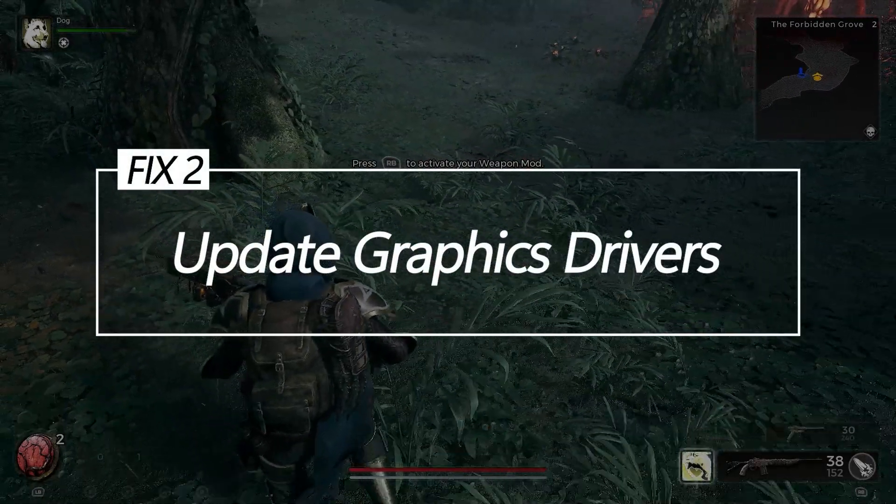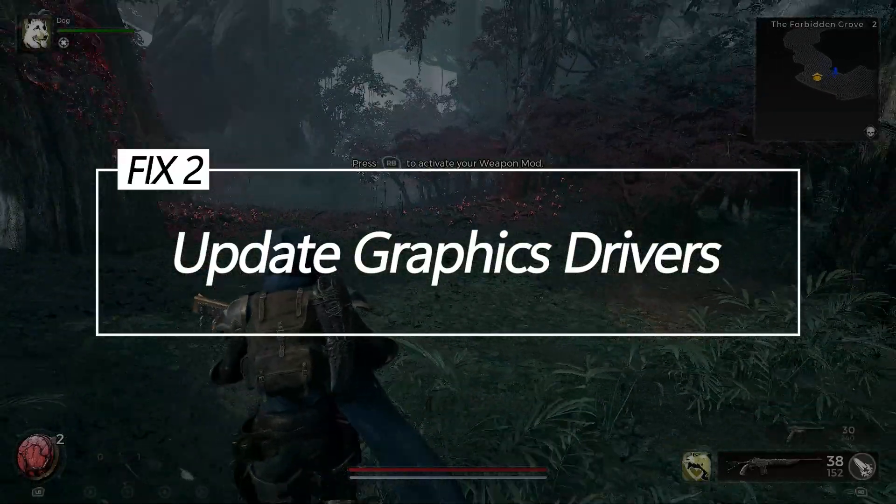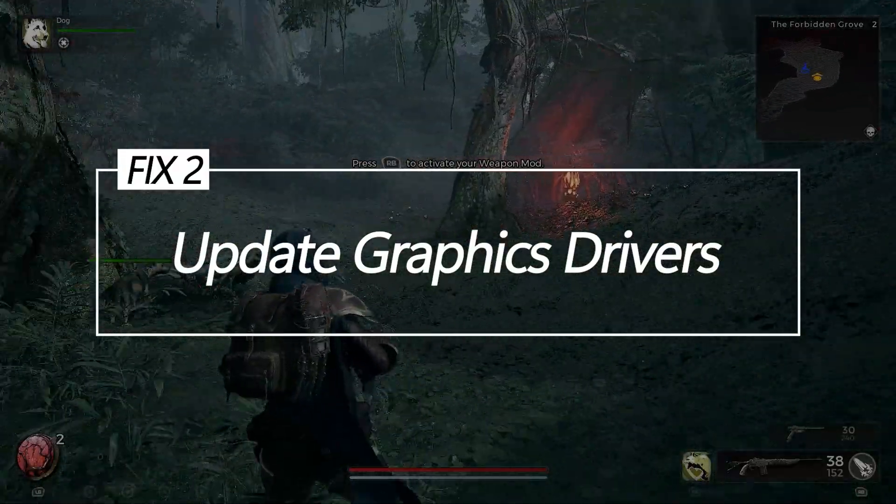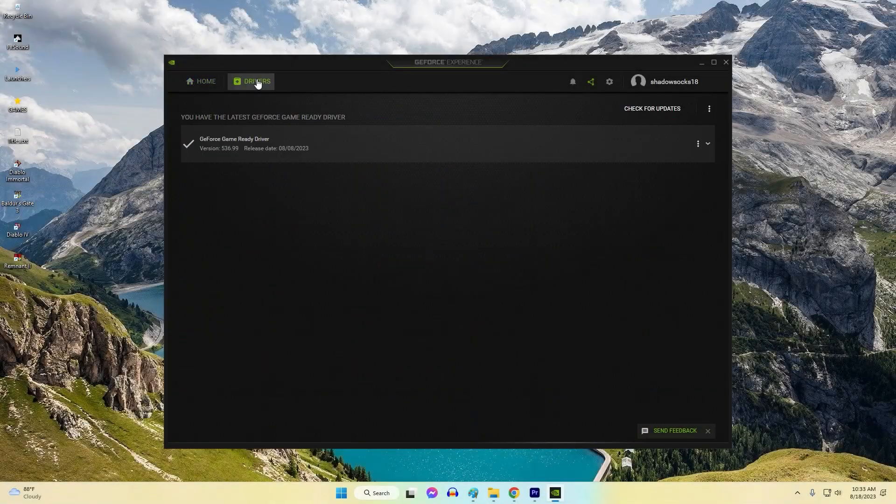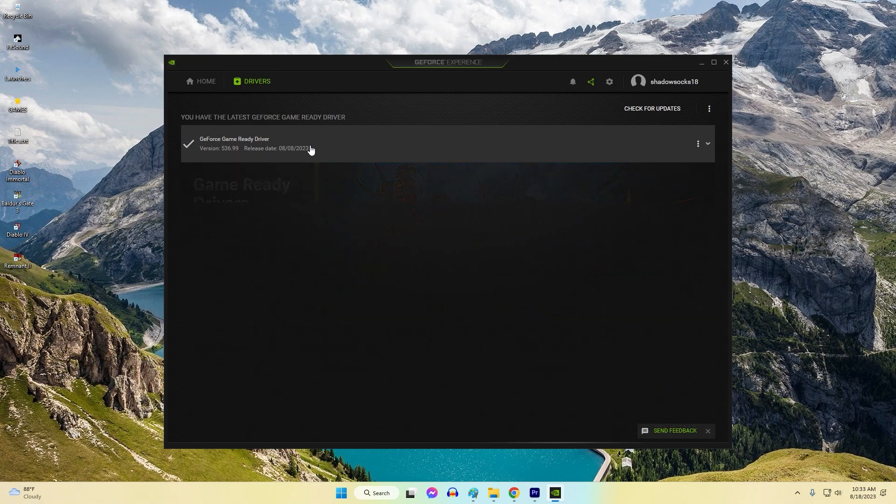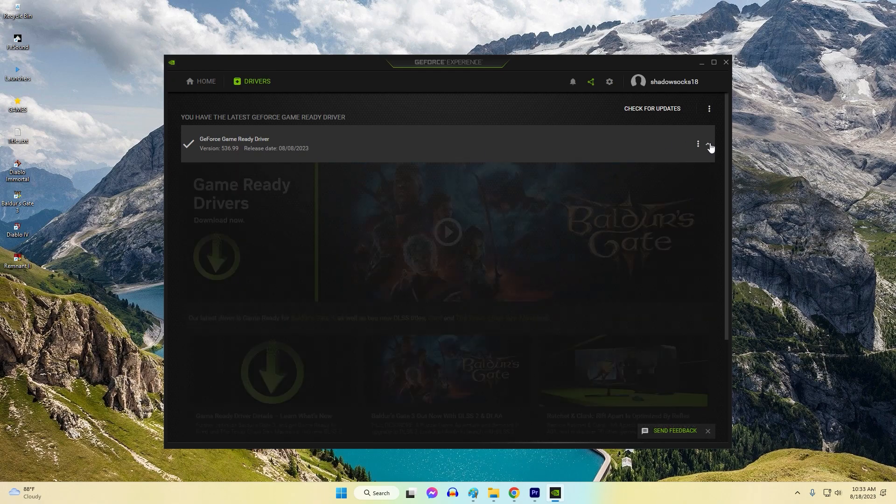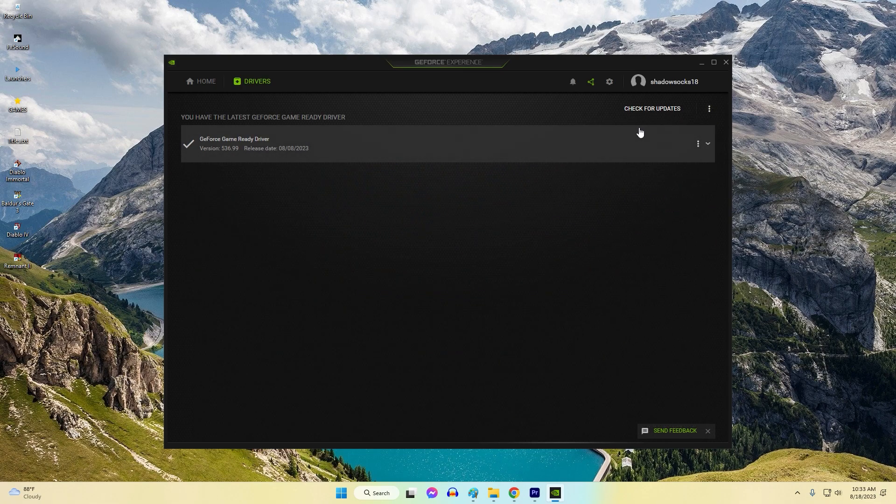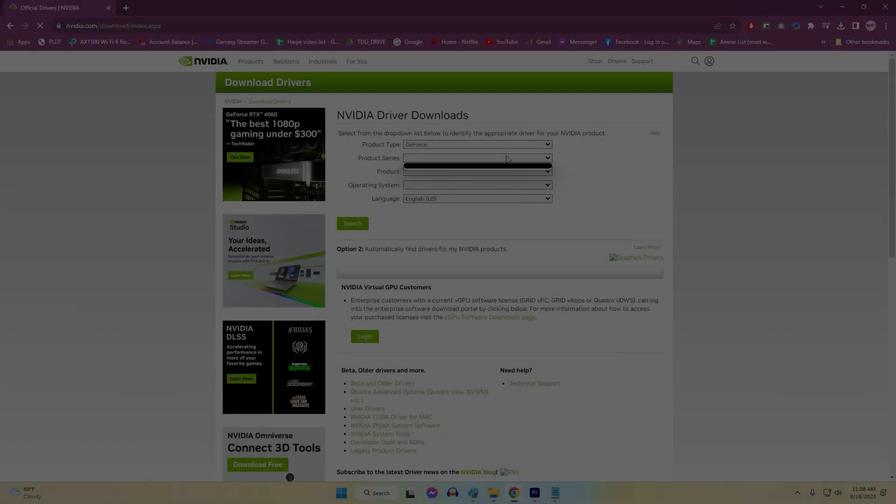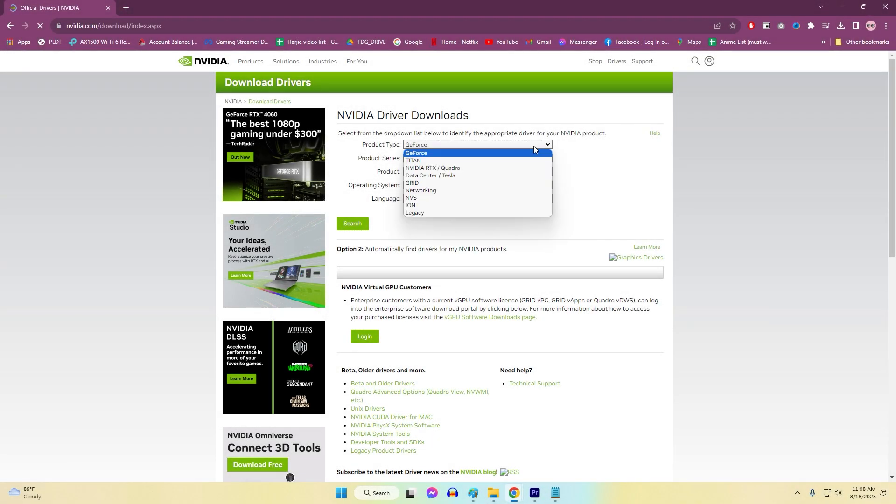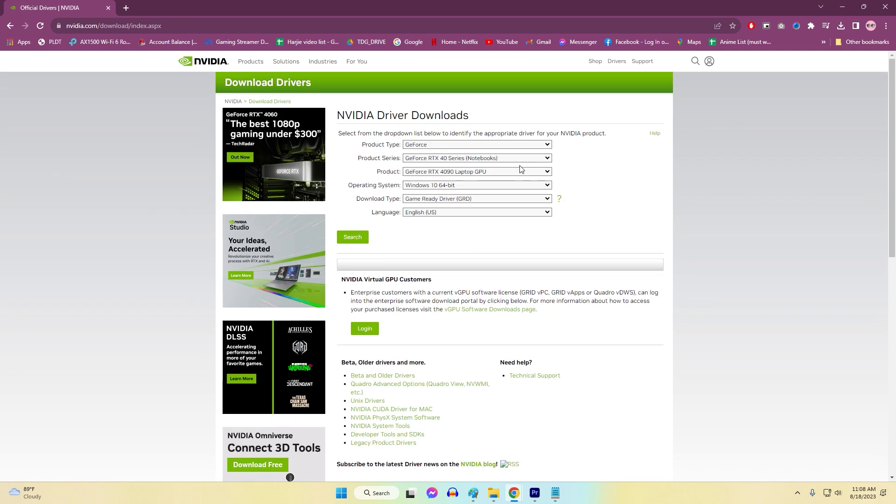Fix 2: Update graphics drivers. Outdated GPU drivers often conflict with the version of DirectX and rendering processes the Unreal Engine uses, leading to crashes. Installing tailored drivers resolves this. Download and install the most recent drivers from the NVIDIA or AMD website that work with your GPU.